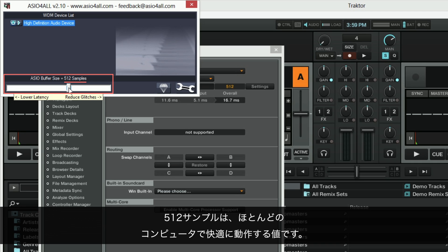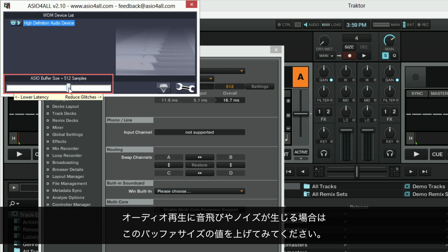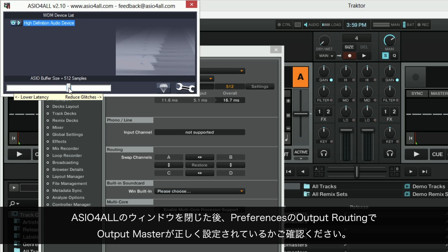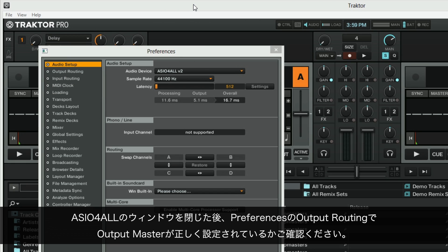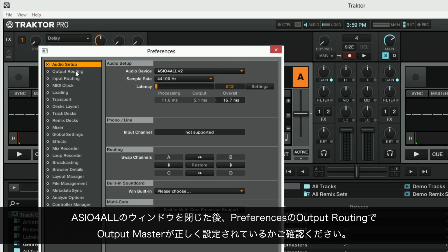512 samples work fine on most computers. Increase the buffer size in case you experience dropouts or crackles in the audio playback. After closing the ASIO4ALL window, as a TRAKTOR user you can click on output routing in the preferences to double check that the output master is set correctly.